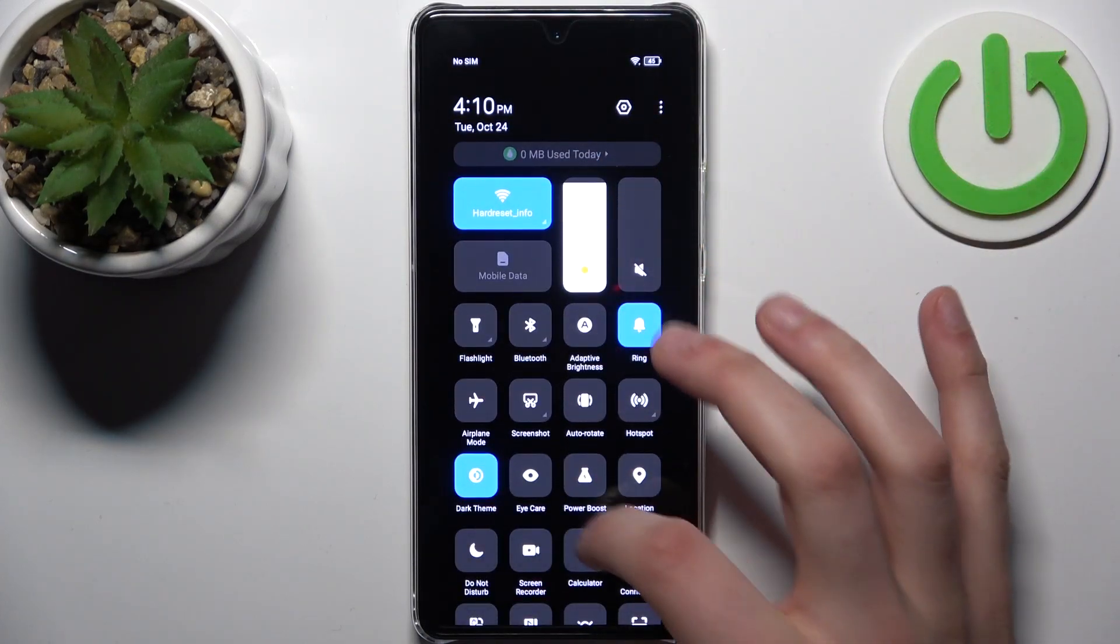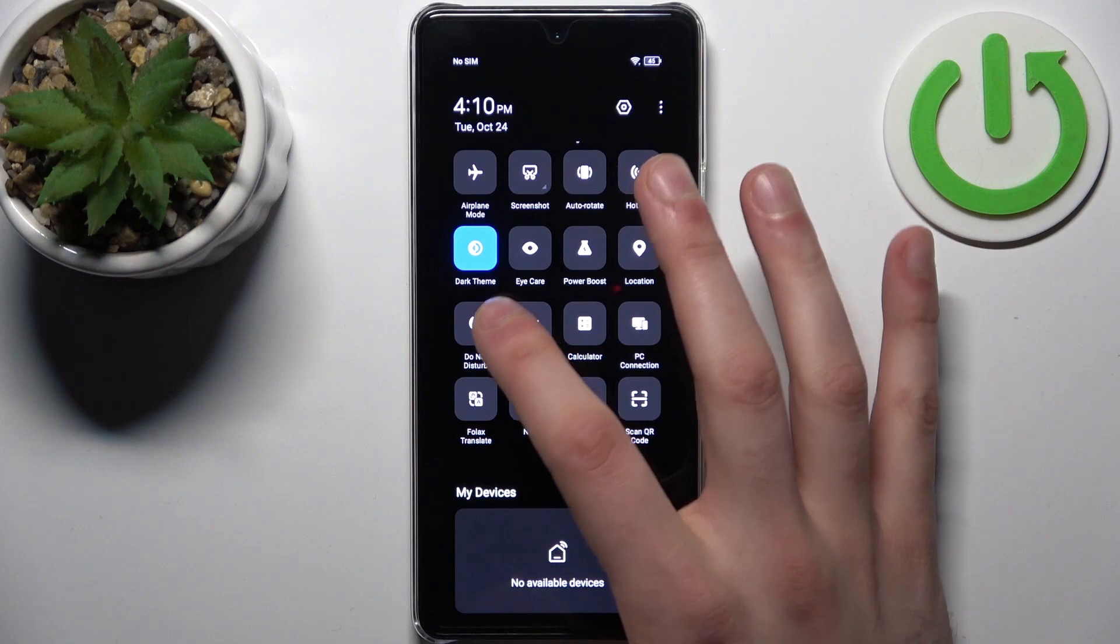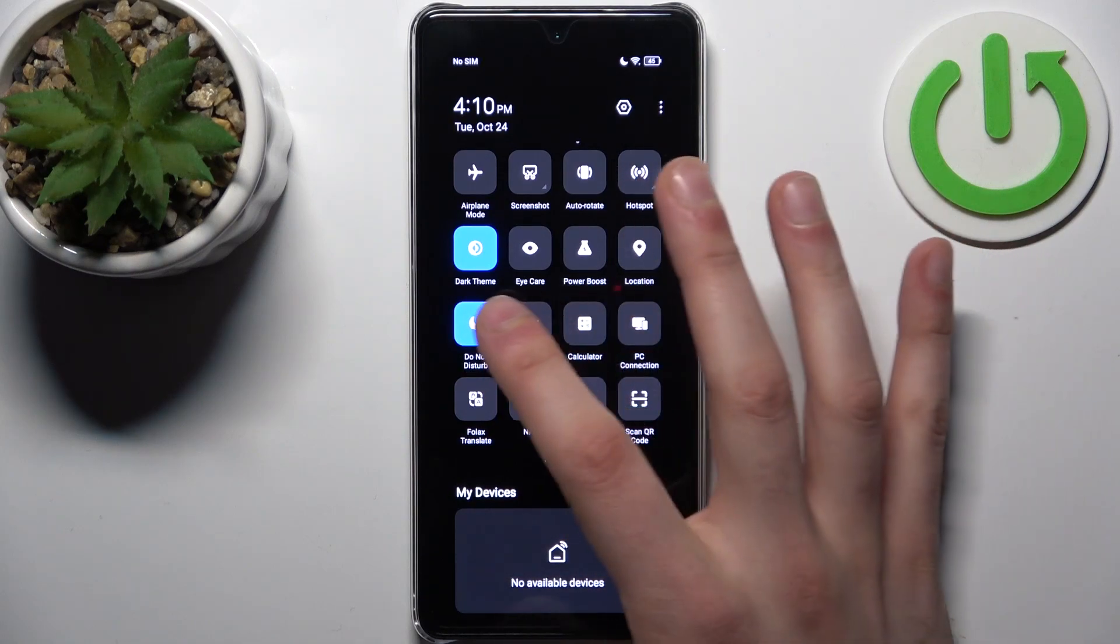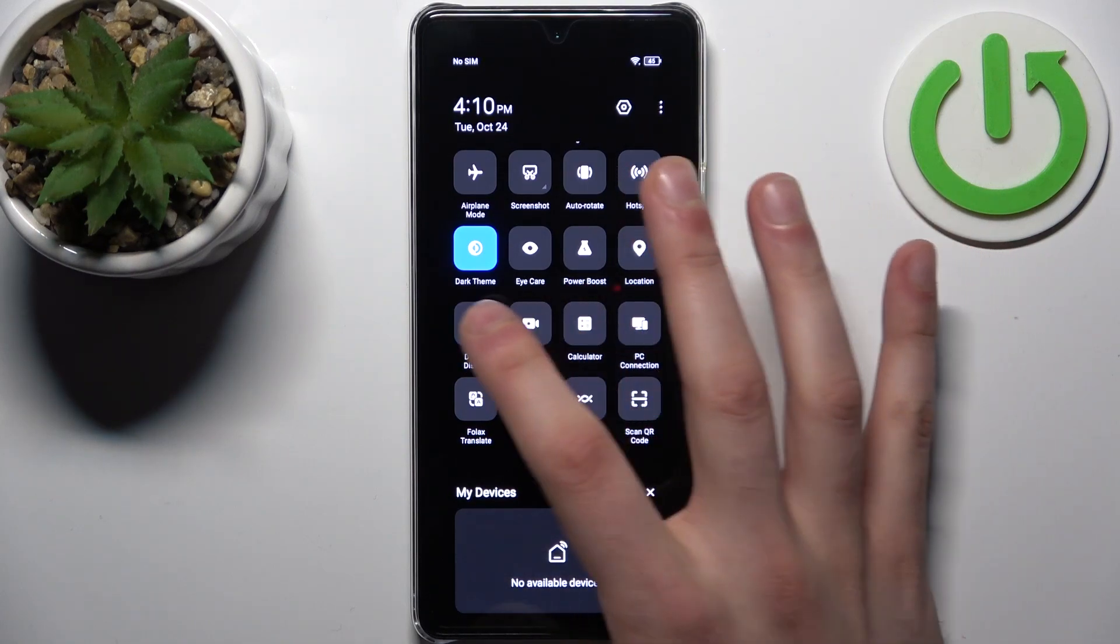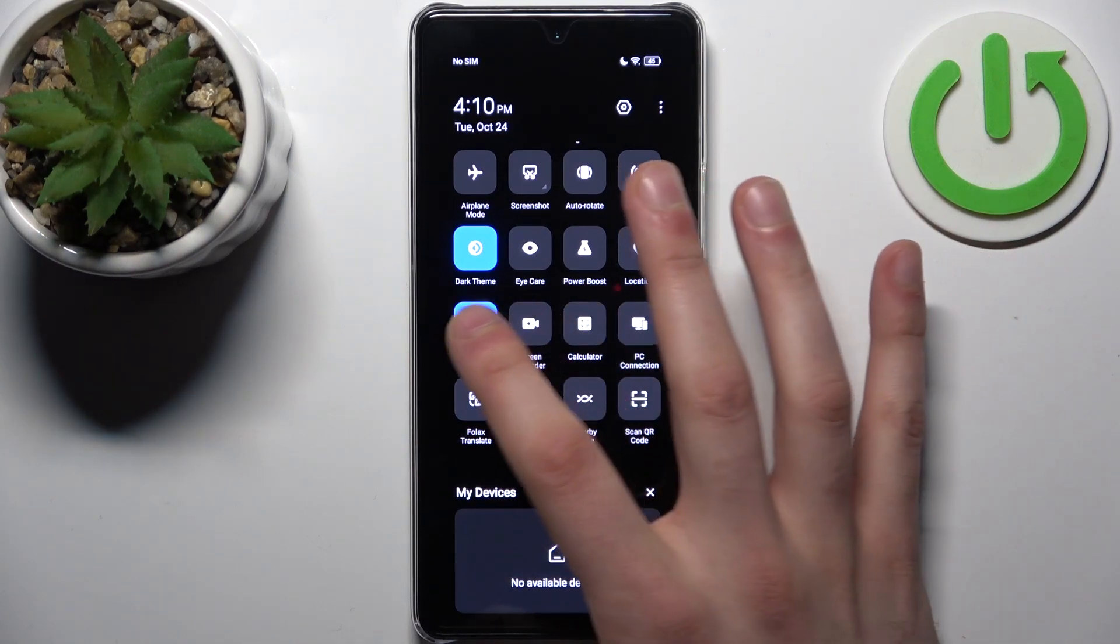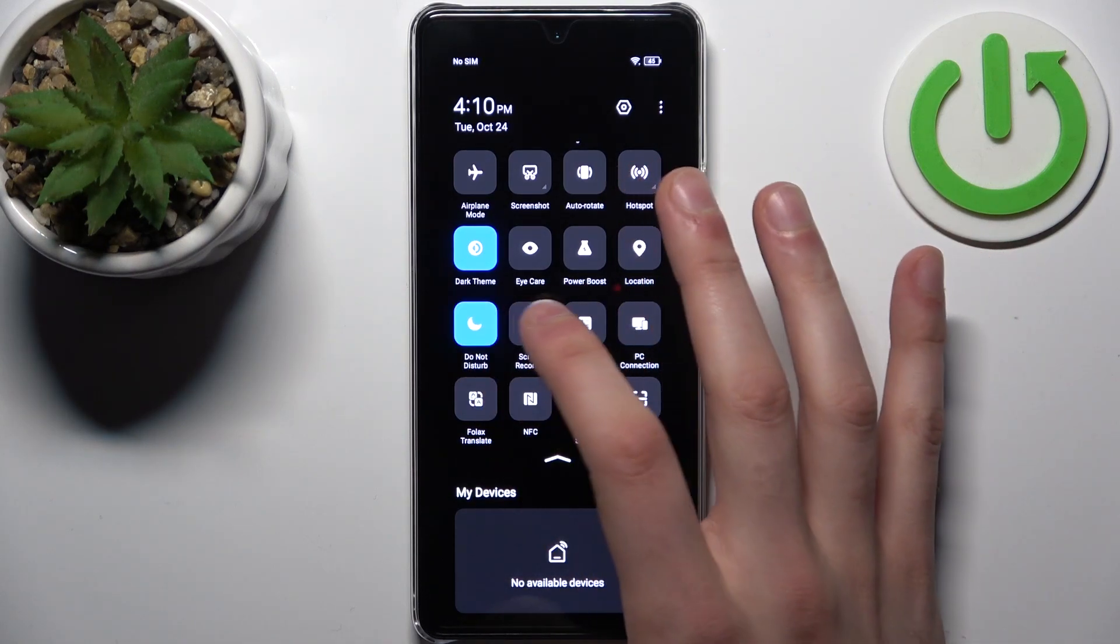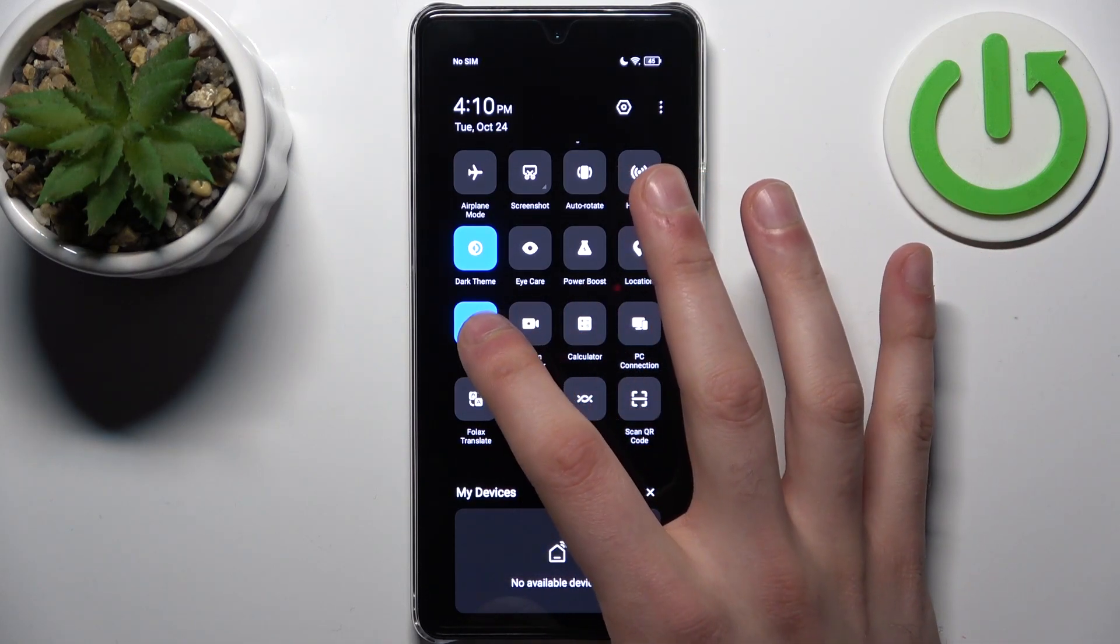And here you can find the button Do Not Disturb. By tapping it once, you can switch this mode.